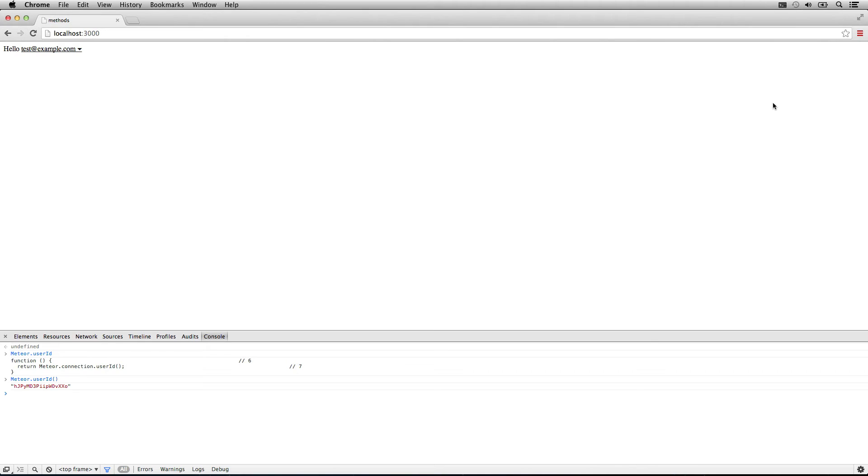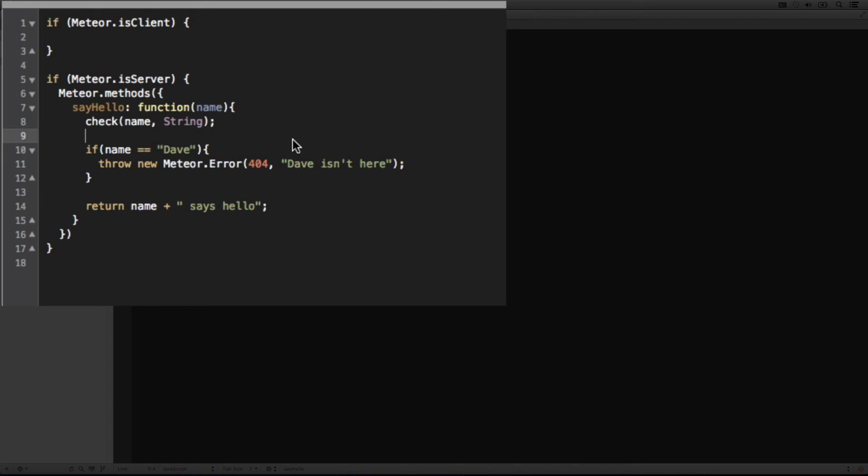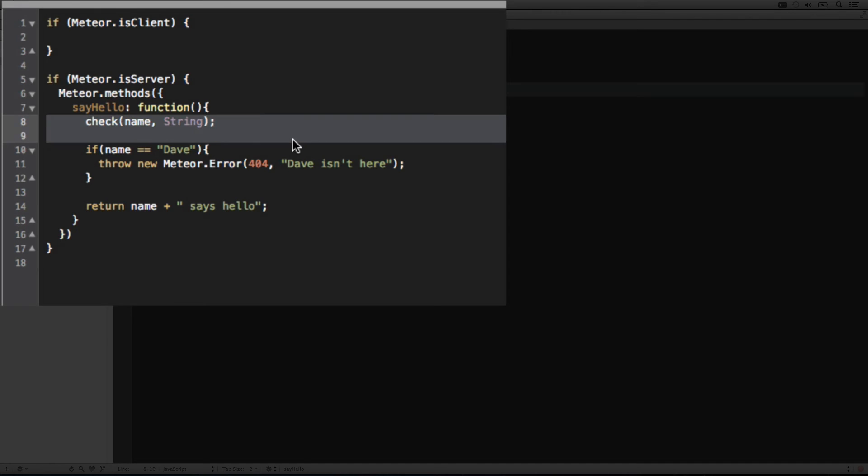Let's change this remote call procedure to actually use the authenticated user rather than a passed in name. We'll get rid of the argument because we're going to be using the currently logged in user.